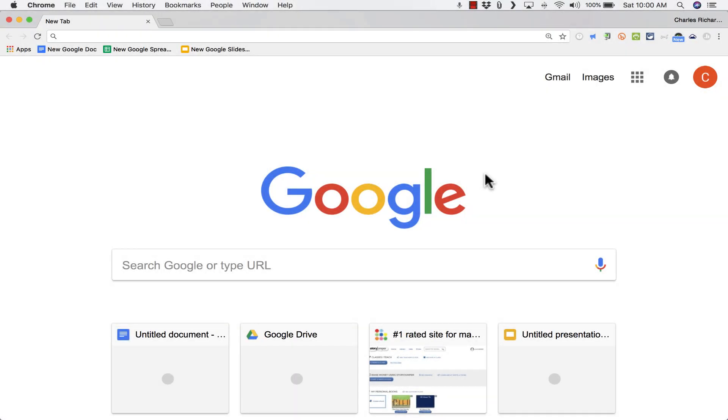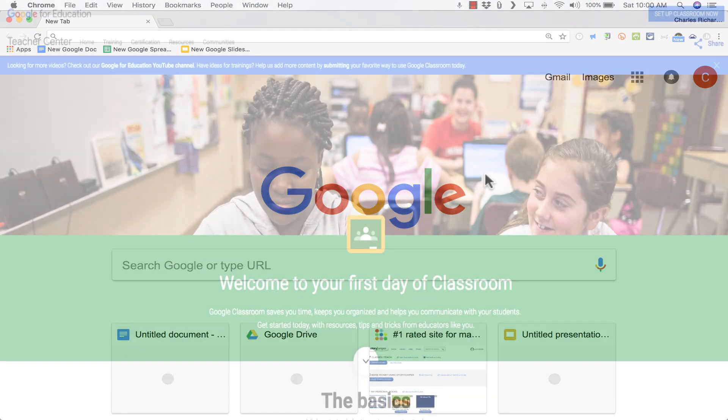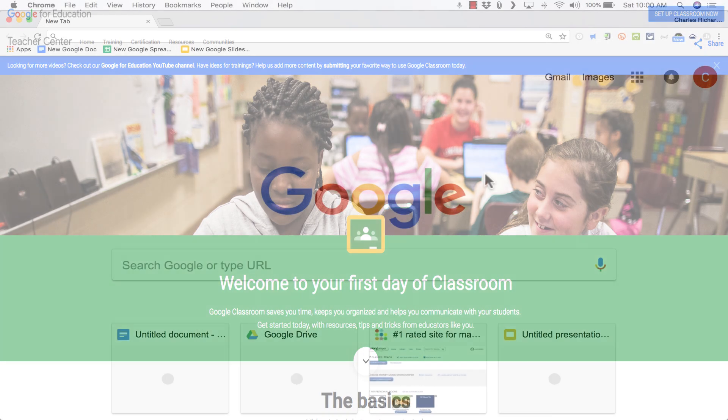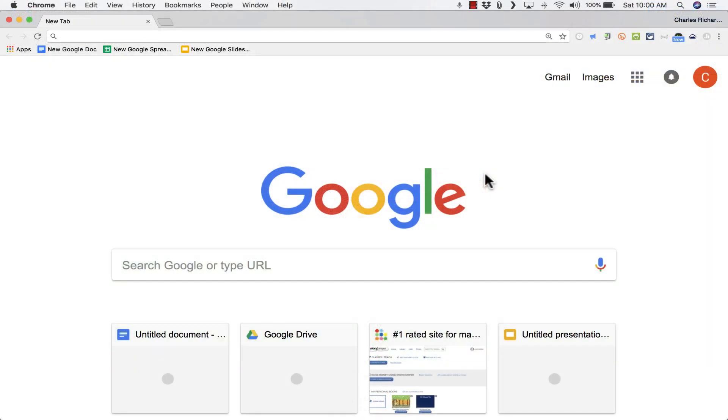In this video, we're going to look at how to use the new Google Classroom. If you're used to the old Google Classroom or if you've never used Google Classroom at all, this video will help you get started with the updated version of Google Classroom.